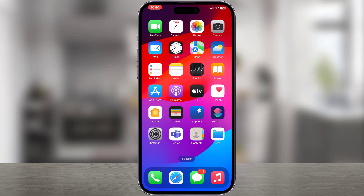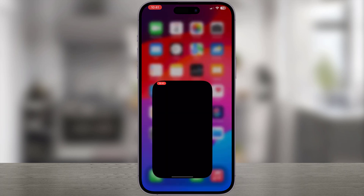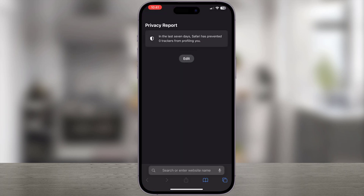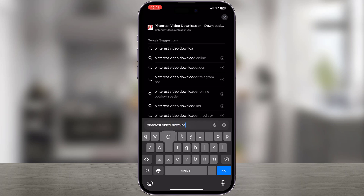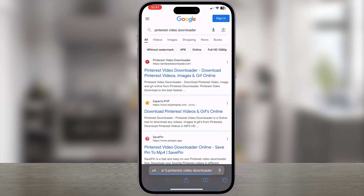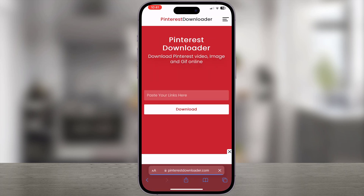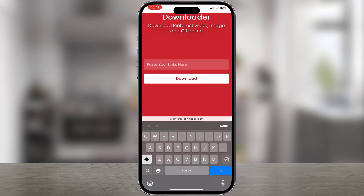Open any web browser of your choice. Type Pinterest Video Downloader in the URL bar. We are using Safari for this demonstration, but Chrome or any other browser works too. Visit a website called Pinterest Downloader. Paste the link that we've copied.